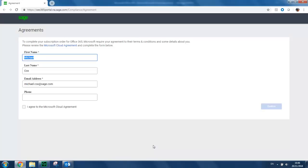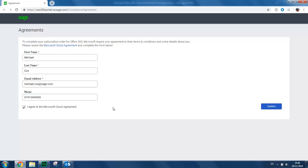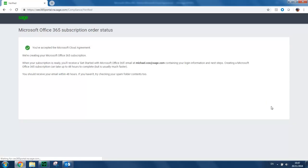You just need to confirm that the details are correct. So in this case, we're missing a phone number. And once entered, you select the checkbox and click Confirm. A message then appears to confirm you've accepted the Microsoft Cloud Agreement.